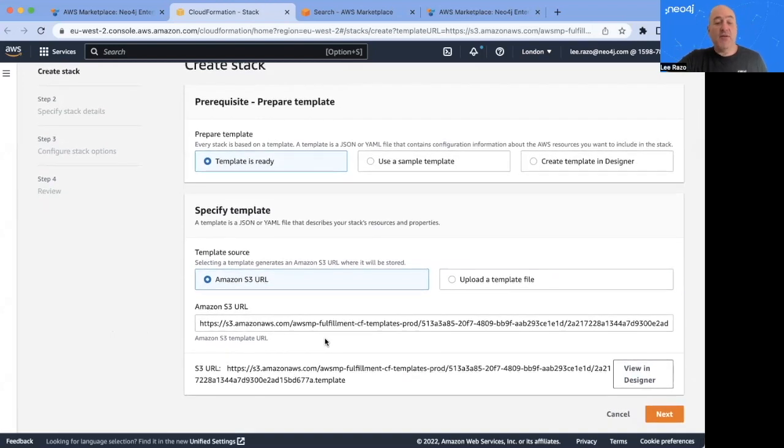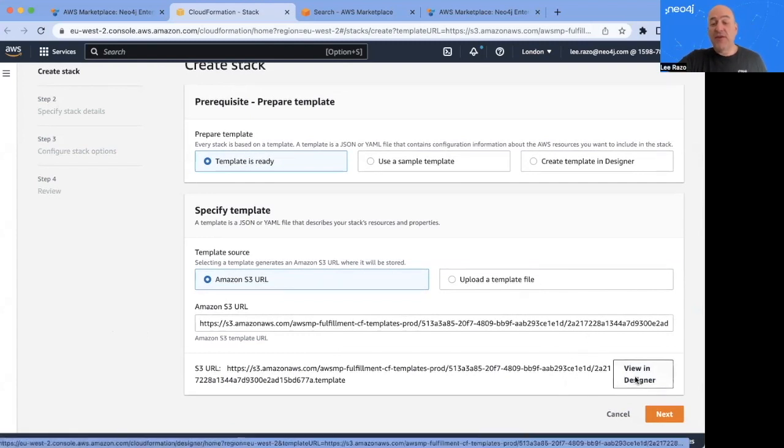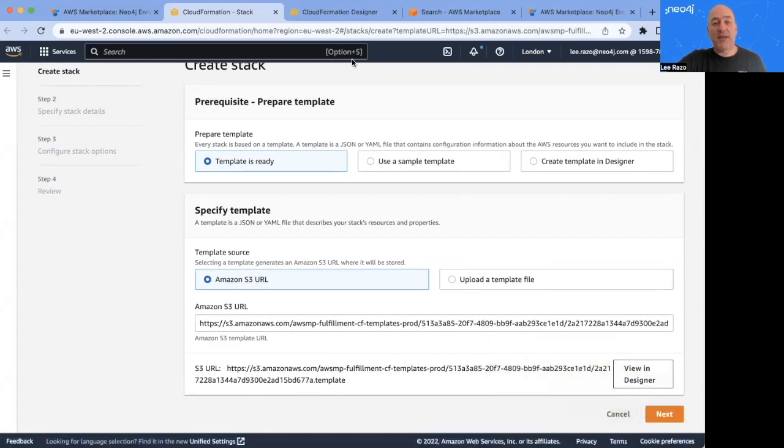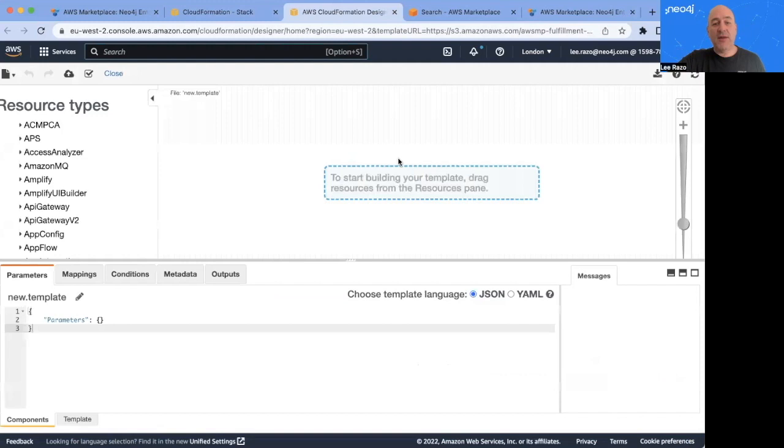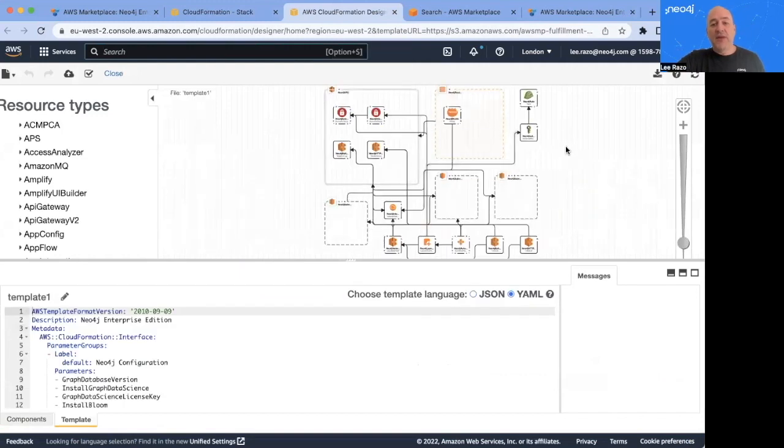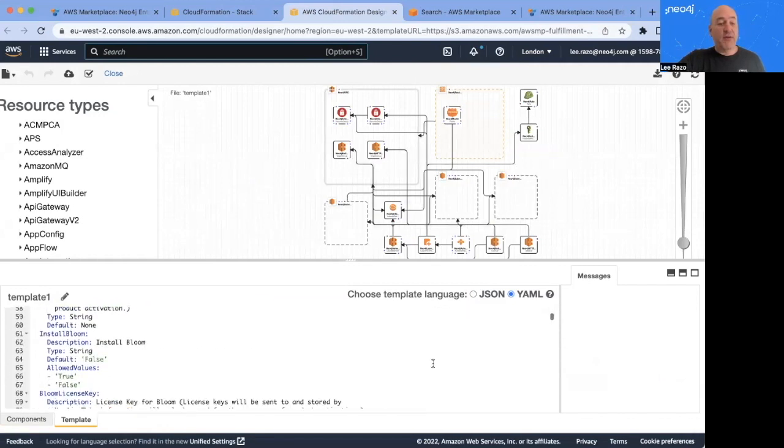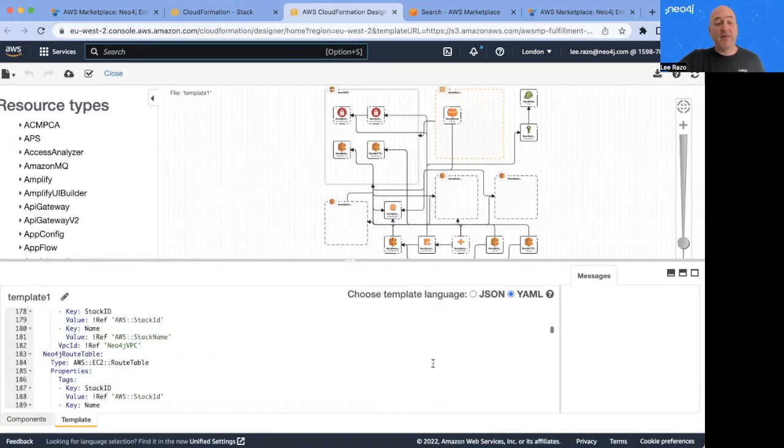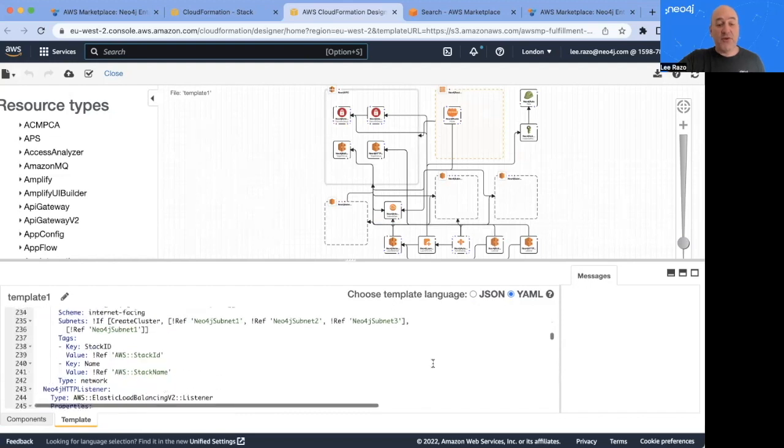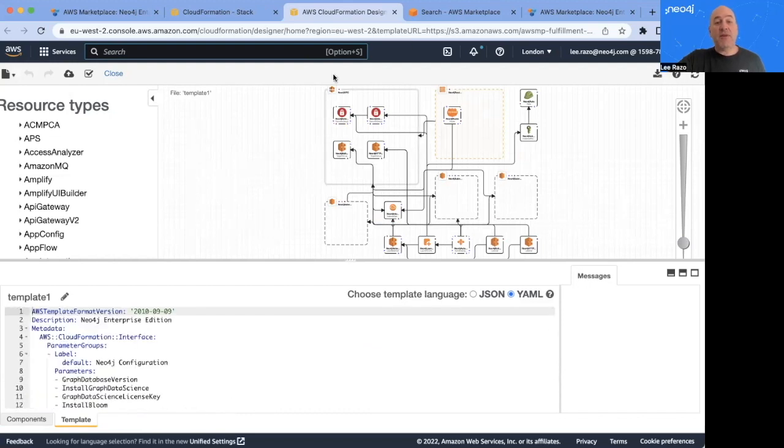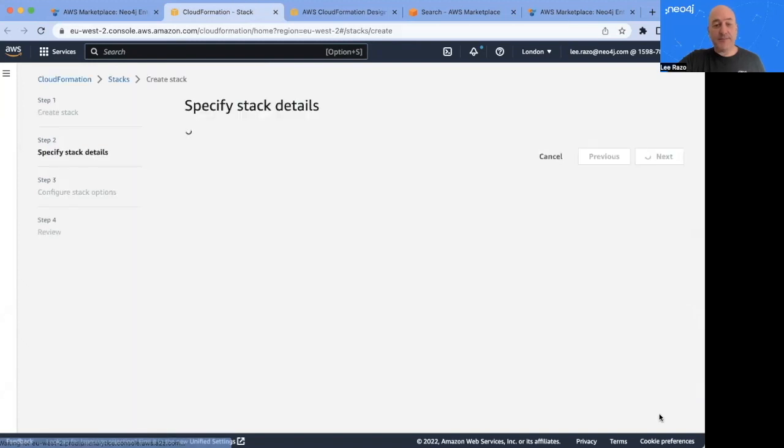And we are presented with the CloudFormation template pre-filled in with the configuration from the marketplace. You can launch this as is, or you can customize it or modify it to your requirements. So for this, I will click on View in Designer. I will open this in a separate tab so that we can come back to this quickly. And you will see here the diagram of the entire deployment, as well as a YAML or JSON template that you can modify or customize and save for future use. Today, I'm going to go with the default. So I will come back here to this screen, and I'll click Next.